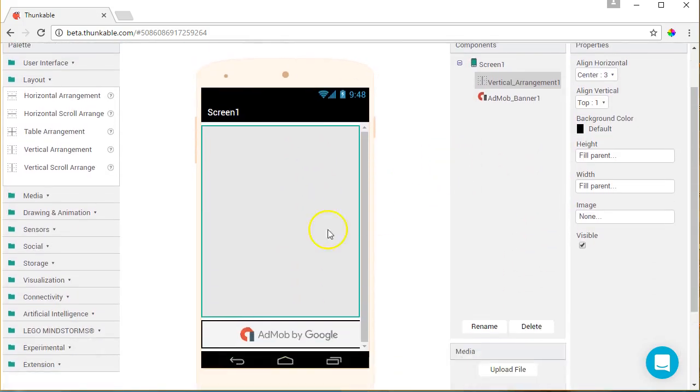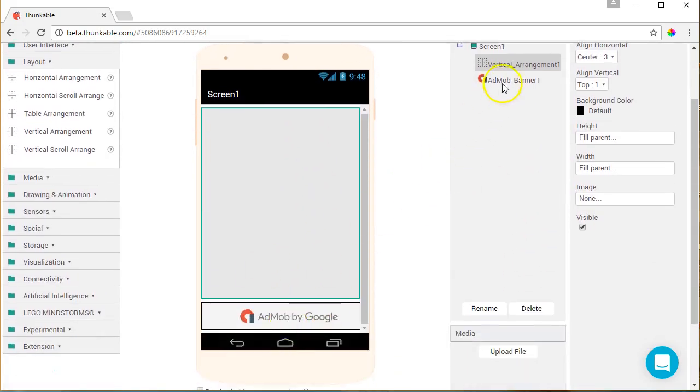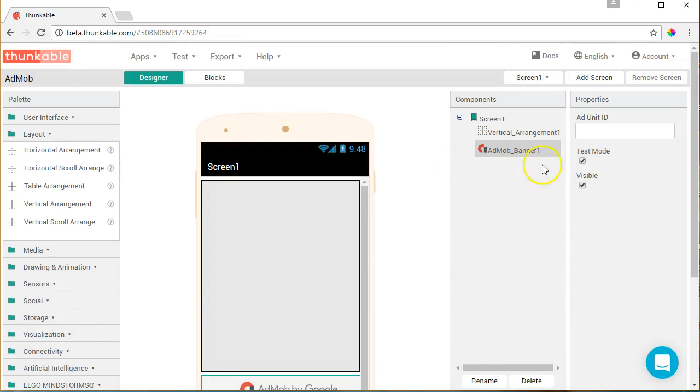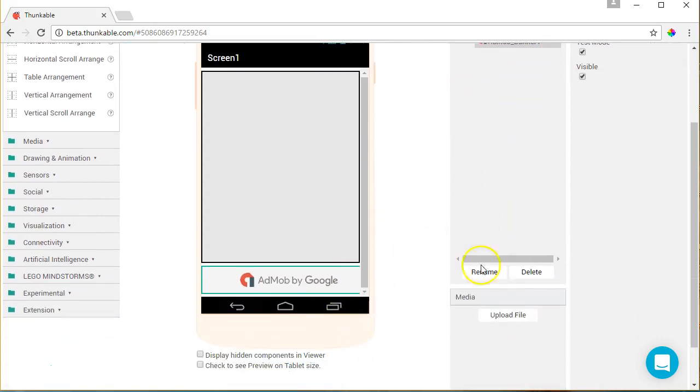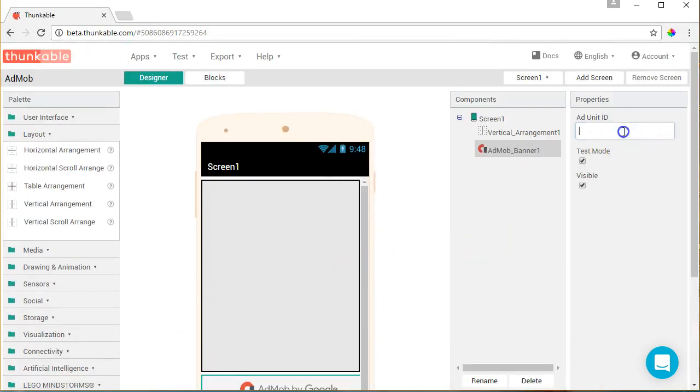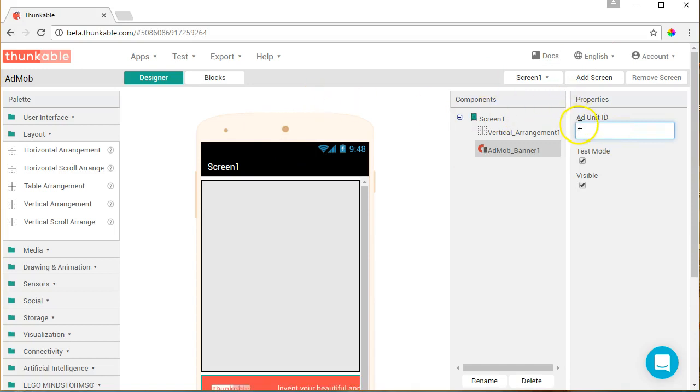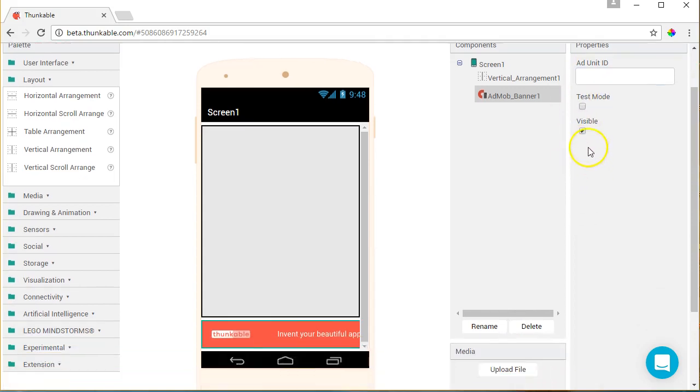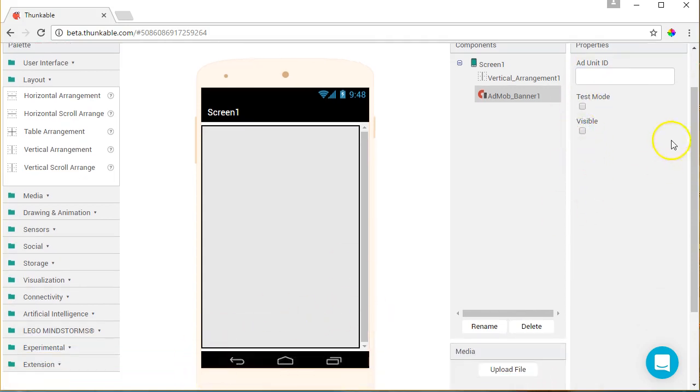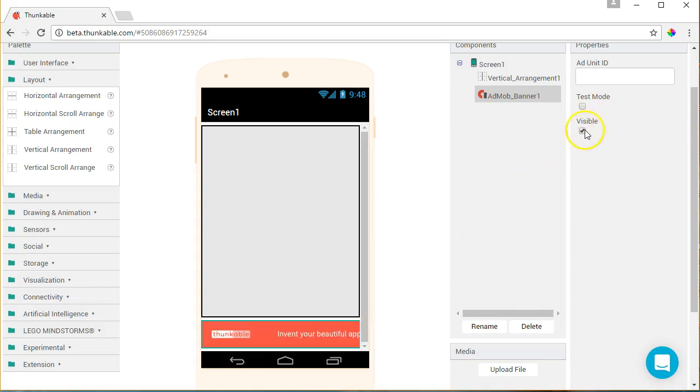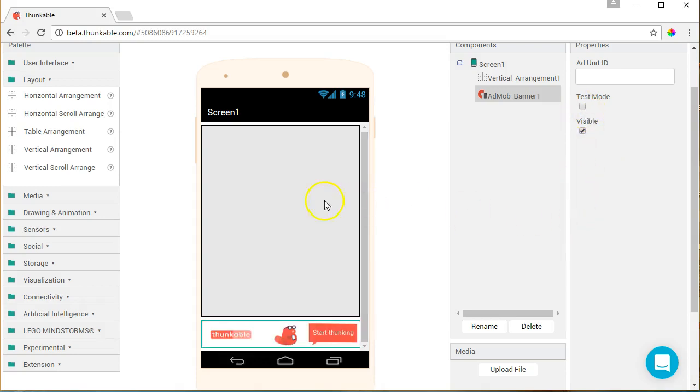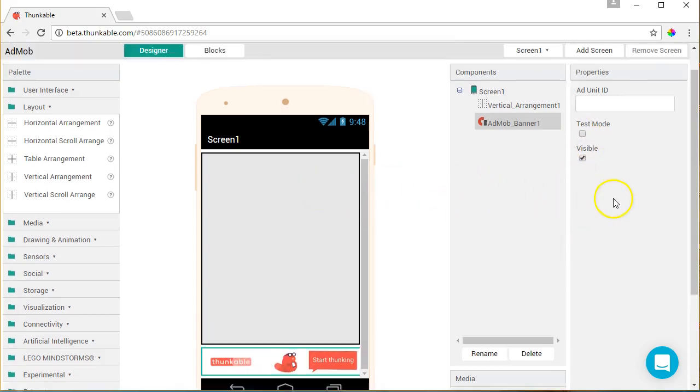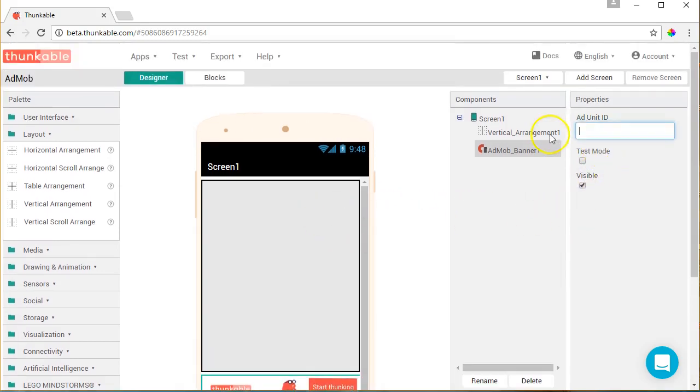The other thing you'll need to do is when you're in here in AdMob, you'll have to add your unit ID, which you get from within the actual AdMob admin area of your AdMob account. You want to make sure before you distribute your app that you take test mode off and also make sure this is visible. Make sure that visible is on and test mode is off before you actually distribute your app anywhere. You're going to need your ad unit ID, which you can get from the AdMob admin area.